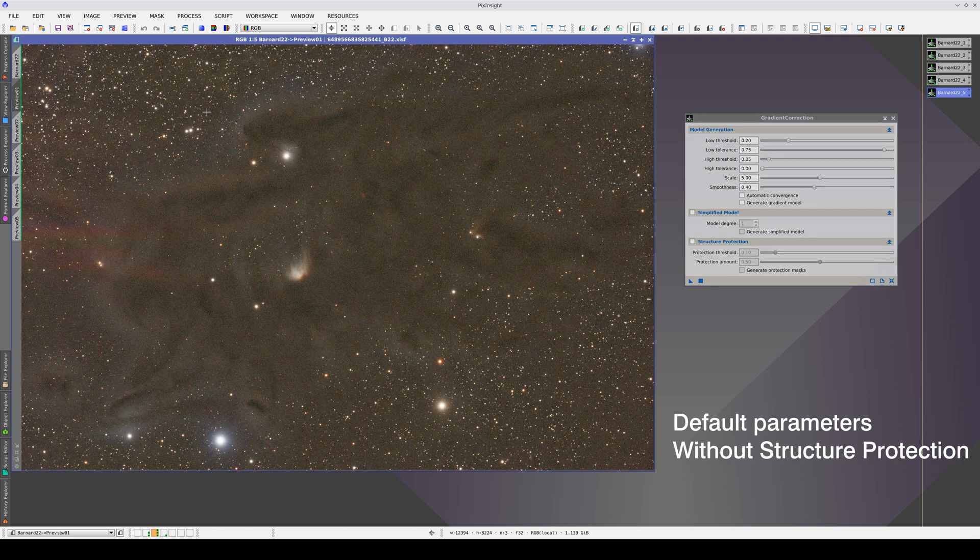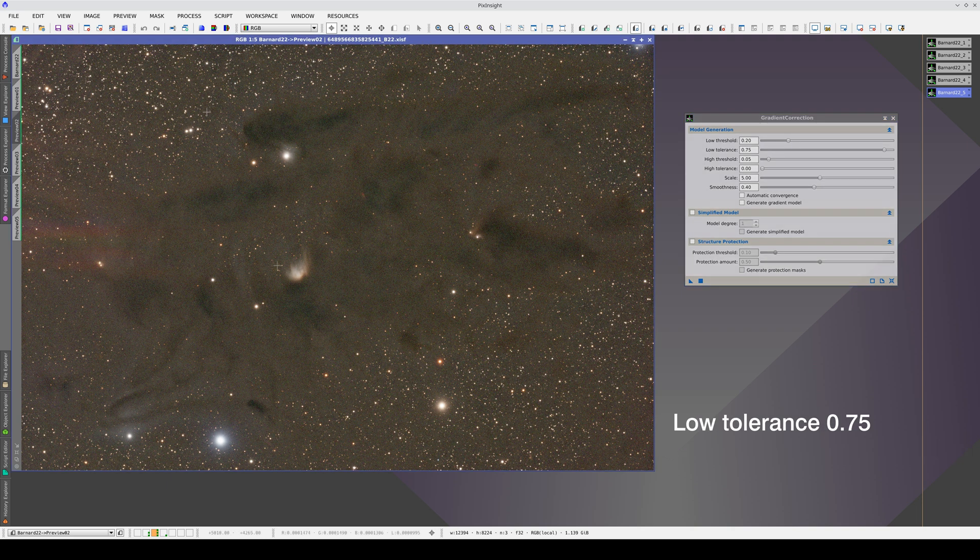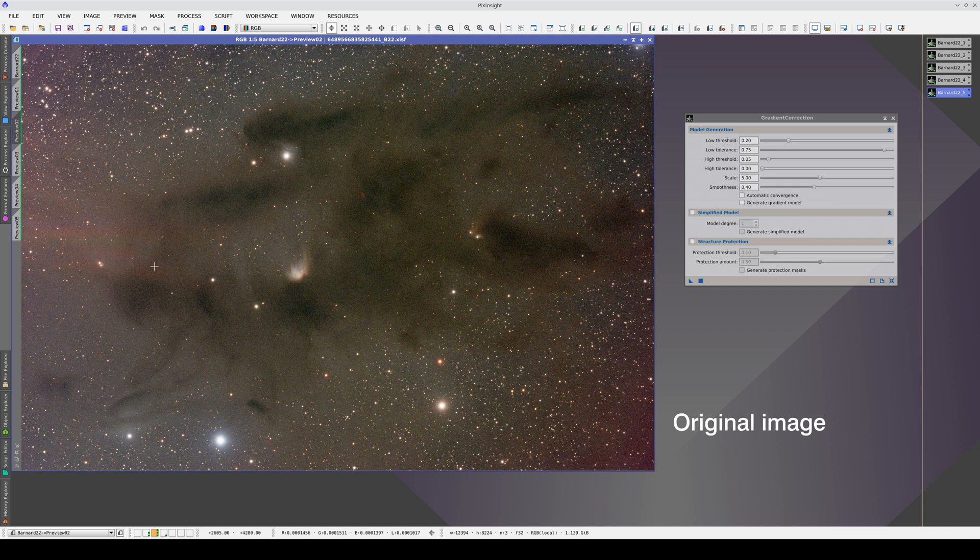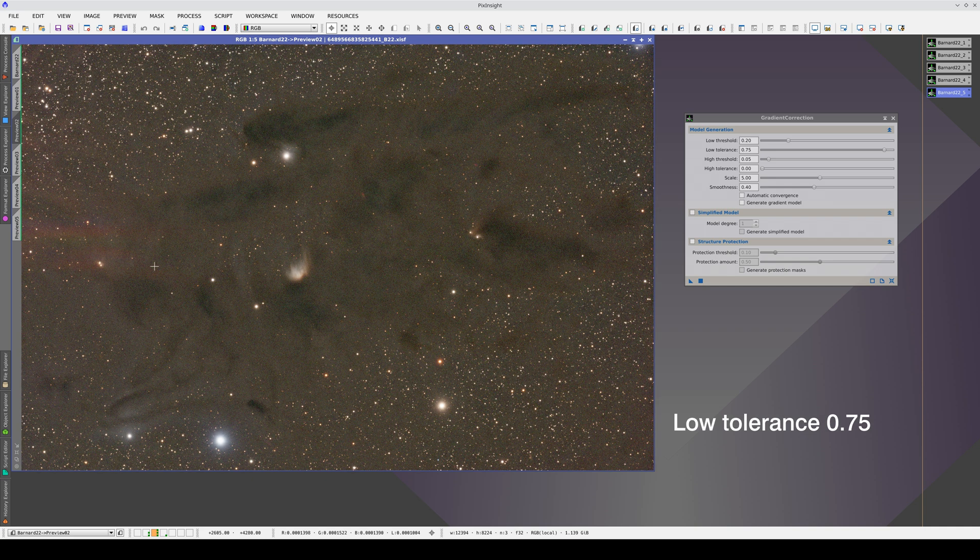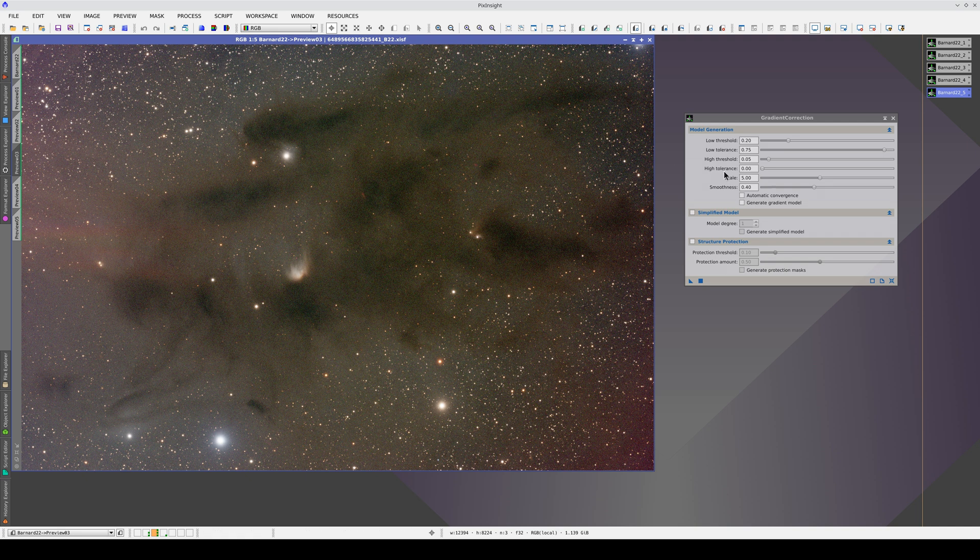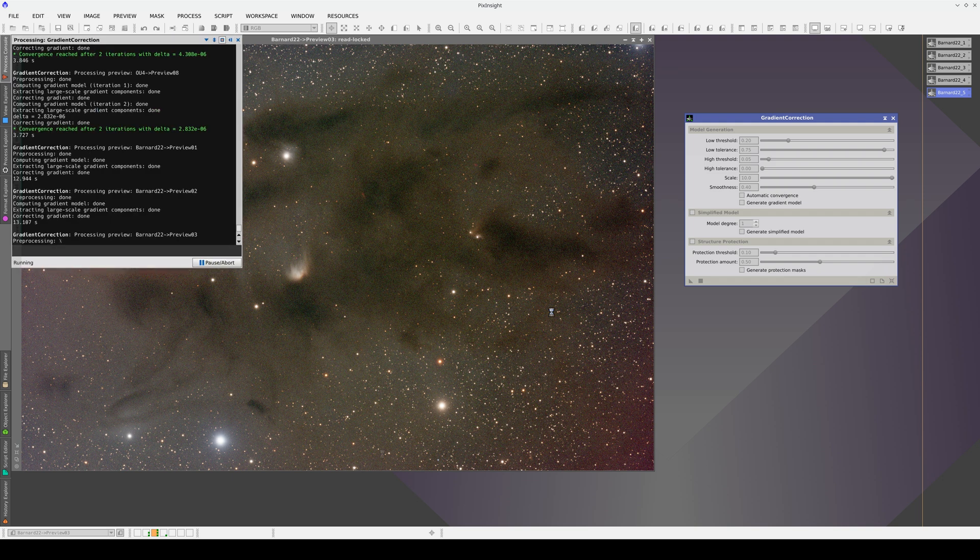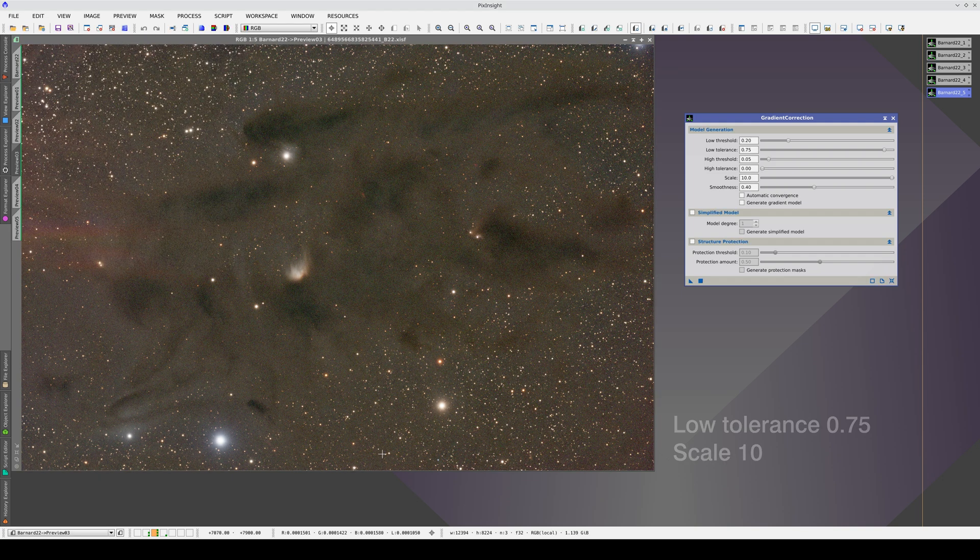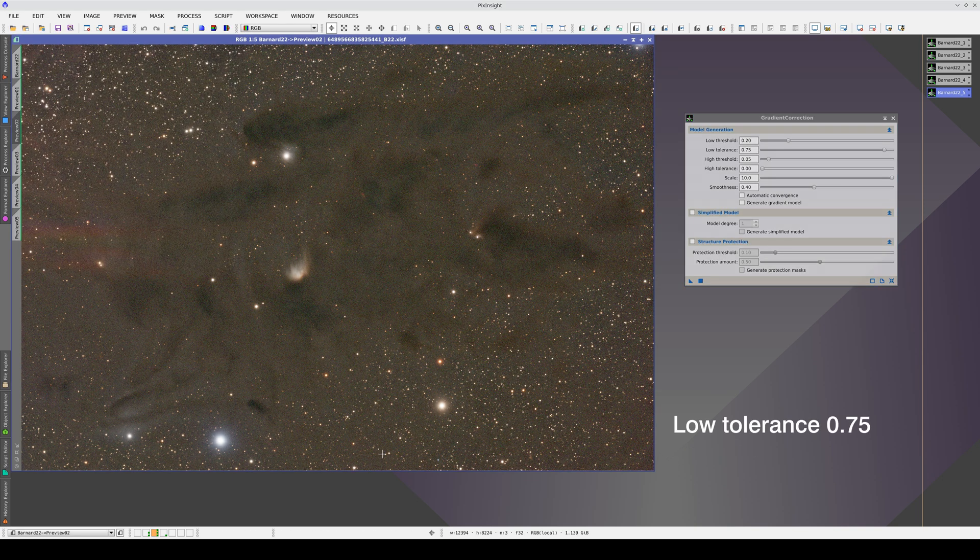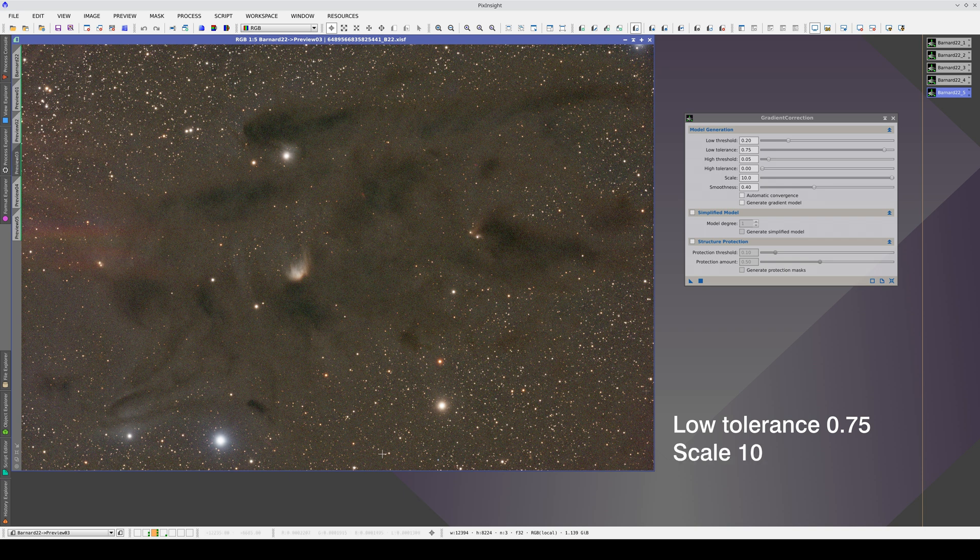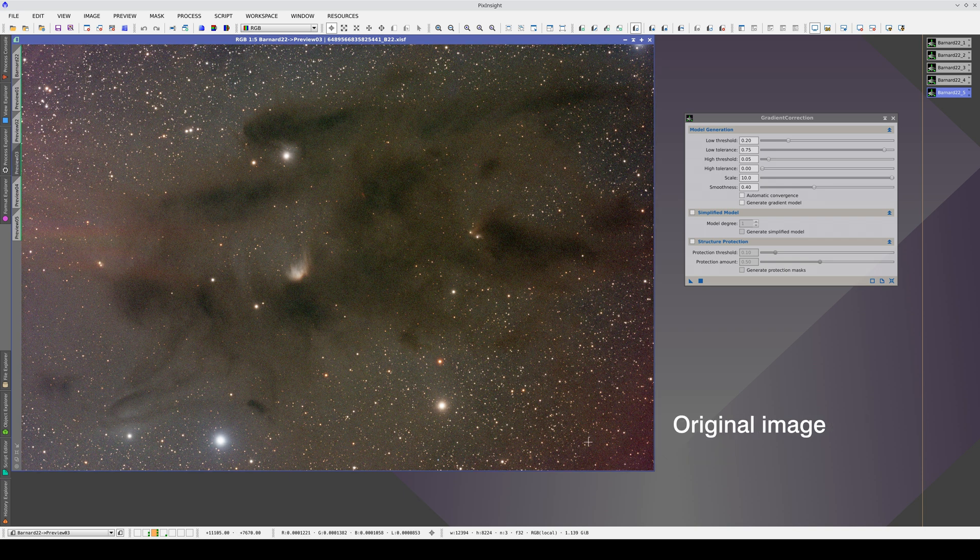With these parameters, we still leave the nebulae very flat because they are very large and diffuse. We are going to try to recover their volume. First, we increase the scale parameter. We take it to its maximum value to see if the gradients are corrected well. In this way, we manage to recover part of the contrast of the largest dark nebulae and the red gradient at the bottom right is still corrected reasonably well.